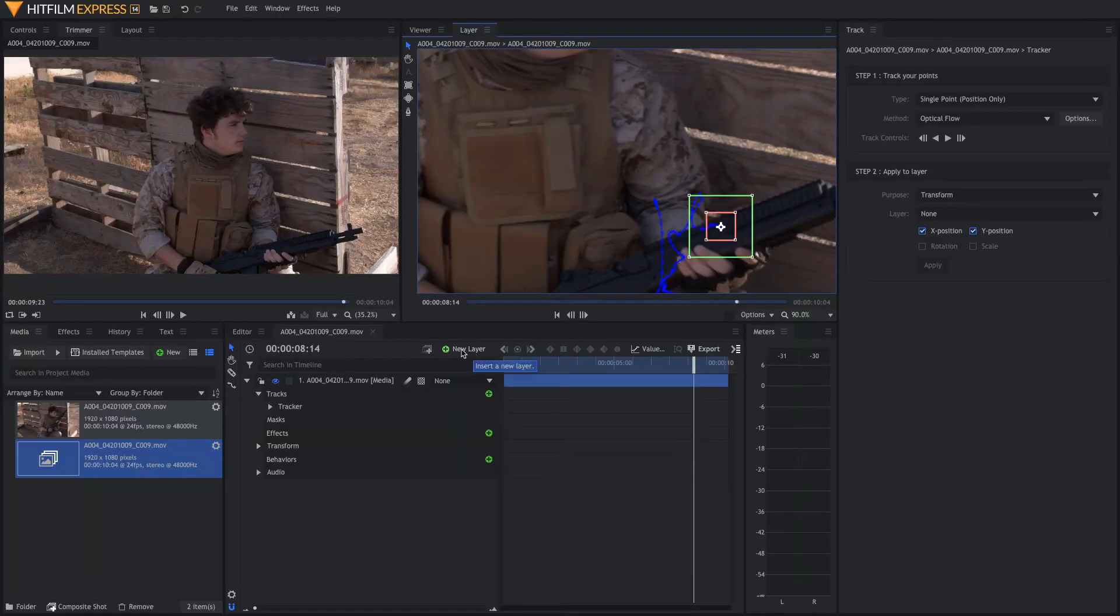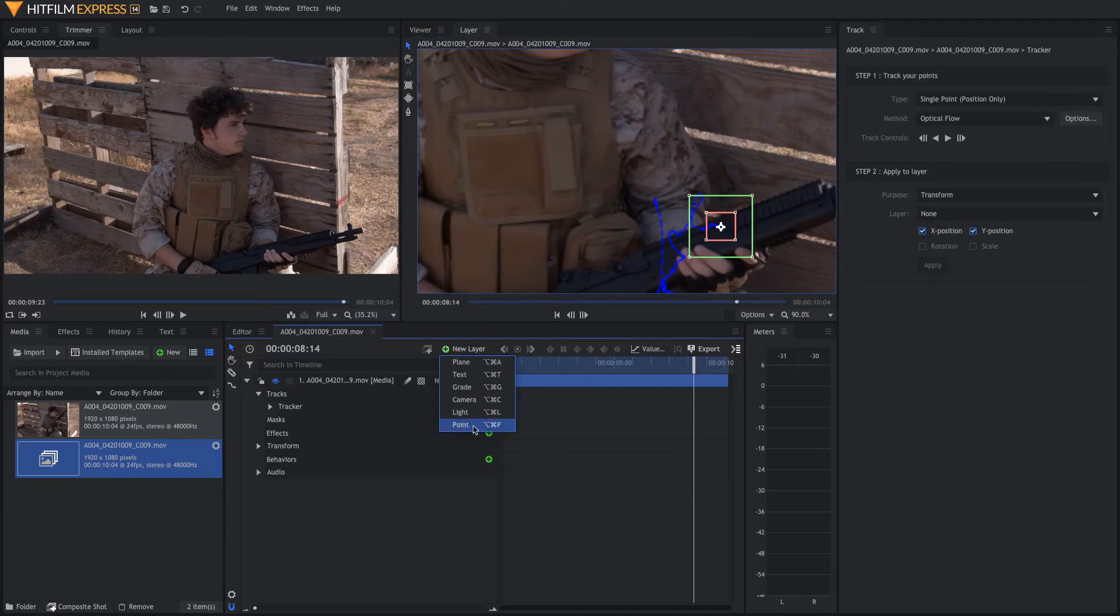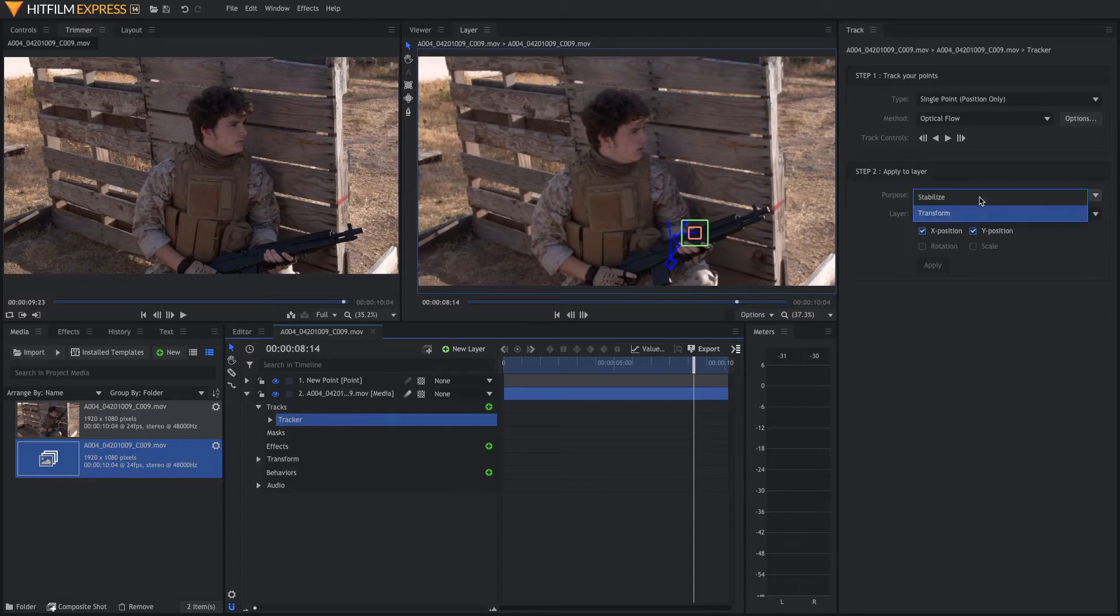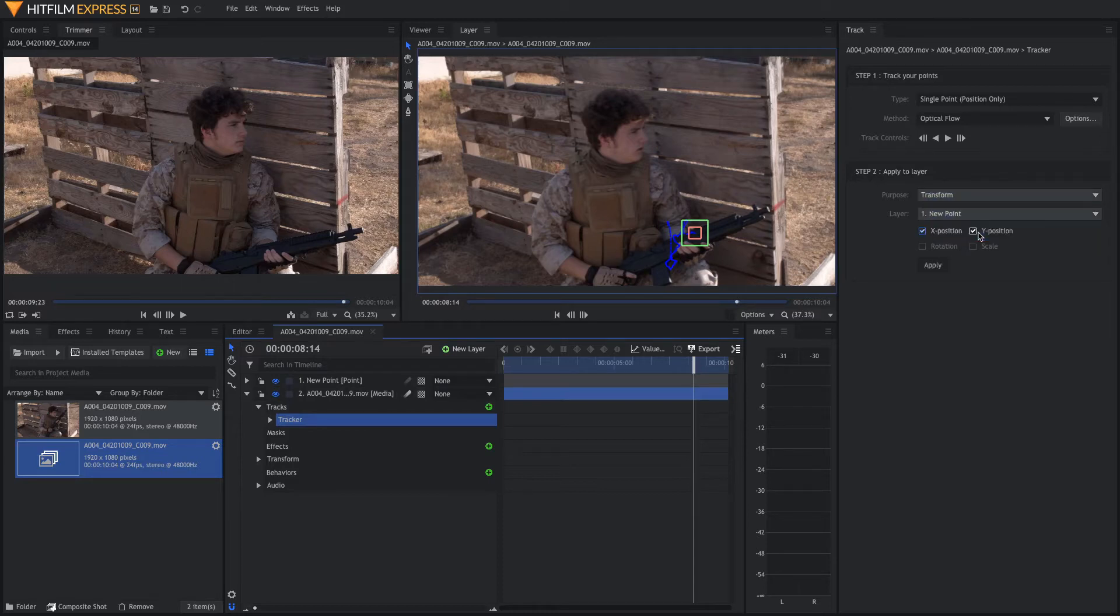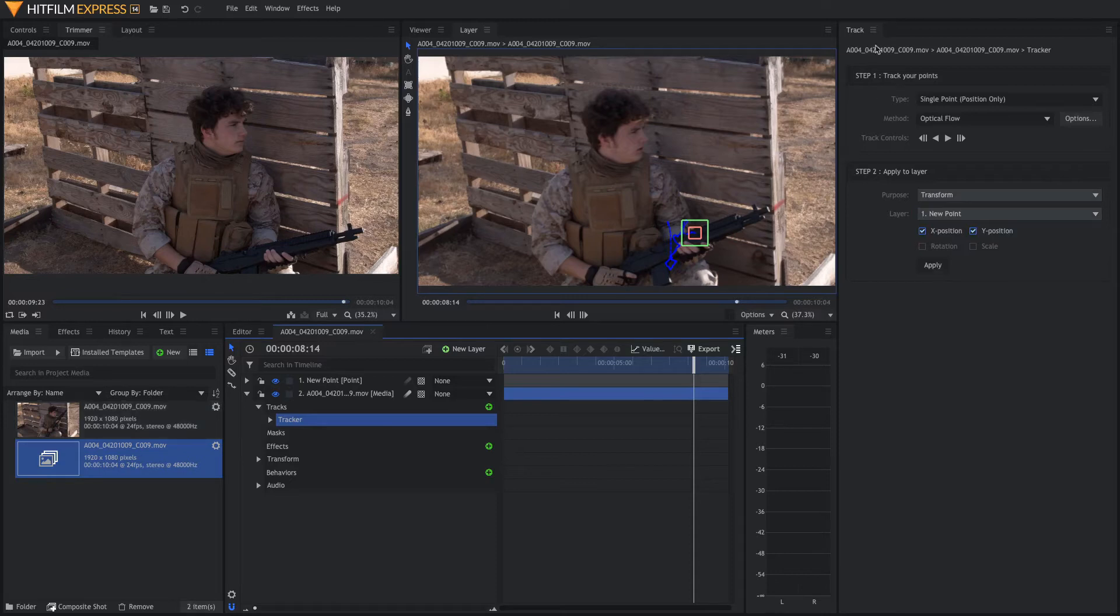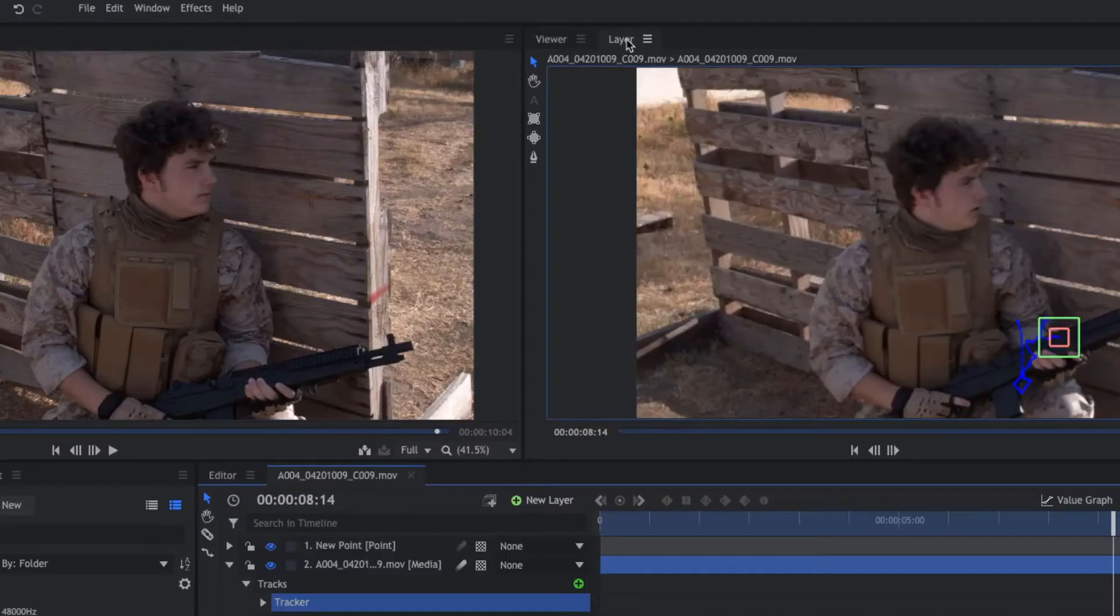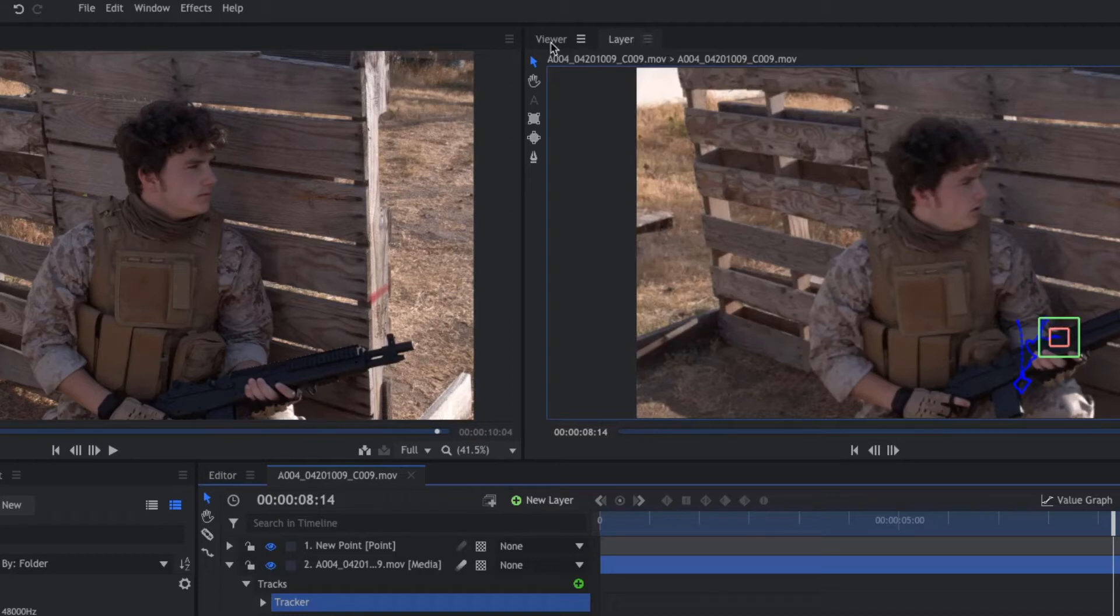Next, come down here to new layer, create a new point layer, come back down here and click on the tracker. Now we're going to leave this to transform, and then on the layer we're going to use our new point. Then click apply. So now we can close out of our track panel. Up here, switch back over to the viewer tab instead of the layer tab.